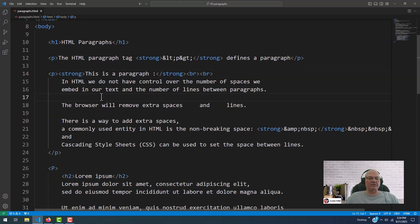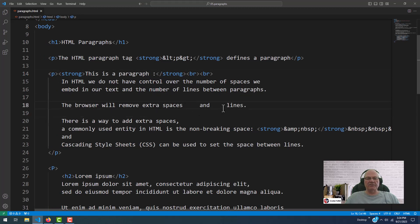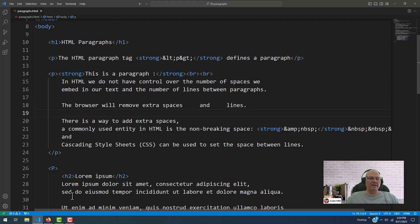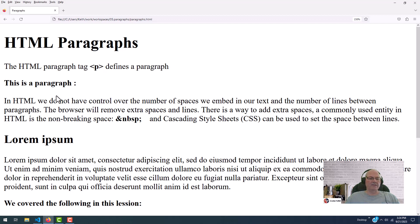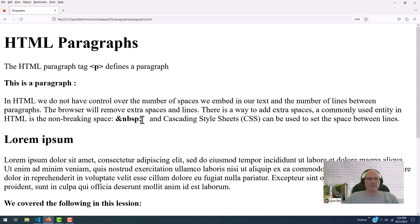Now, remember I talked about the extra spaces? Right here, there's extra spaces. Right here, there's extra spaces. This is an extra line. This is a paragraph. Let's go look at it. This is a paragraph. Notice the lines are gone. And the extra spaces are gone. The only extra spaces you have is right here. And we did that with a non-breakable space.